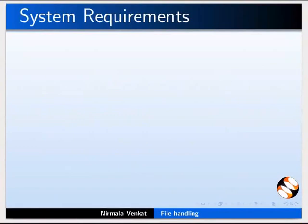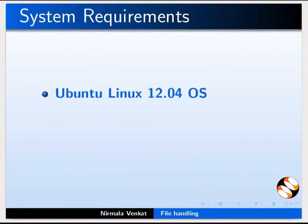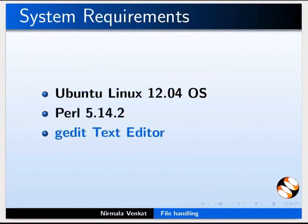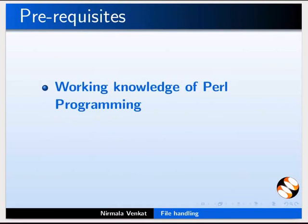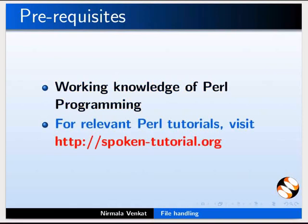For this tutorial I am using Ubuntu Linux 12.04 operating system, Perl 5.14.2 and the gedit text editor. You can use any text editor of your choice. To follow this tutorial we should have working knowledge of Perl programming. If not, go through the relevant Perl spoken tutorials on the spoken tutorial website.